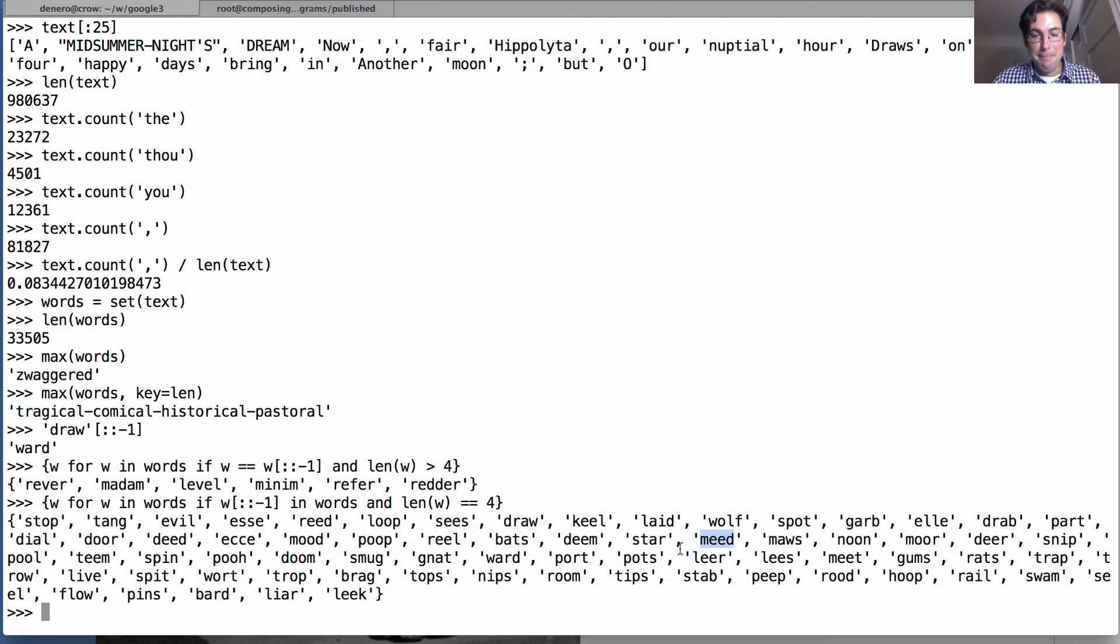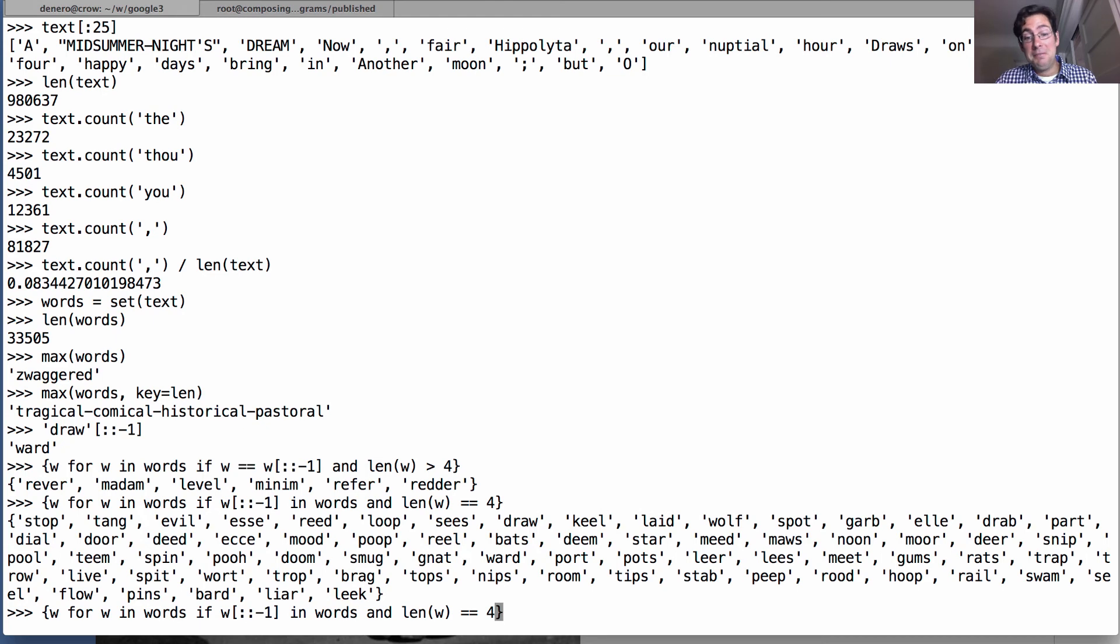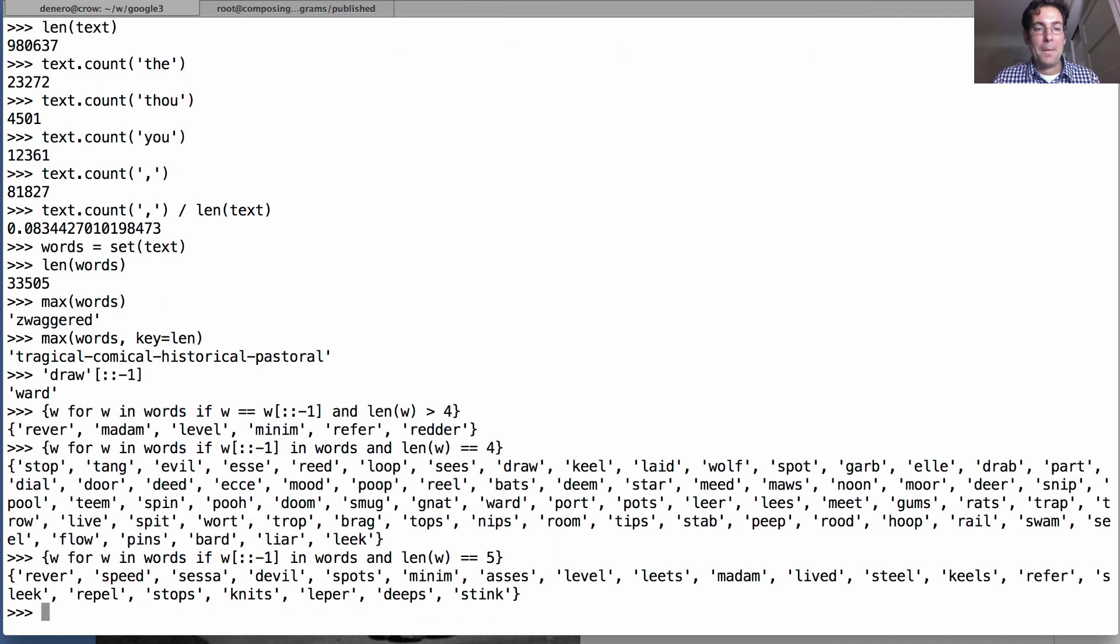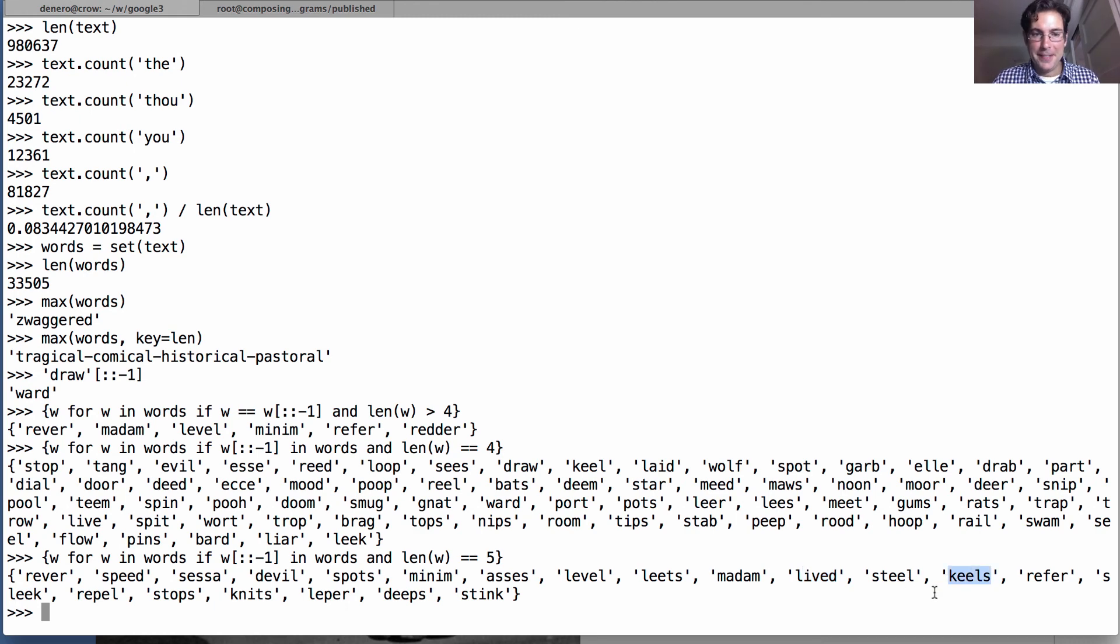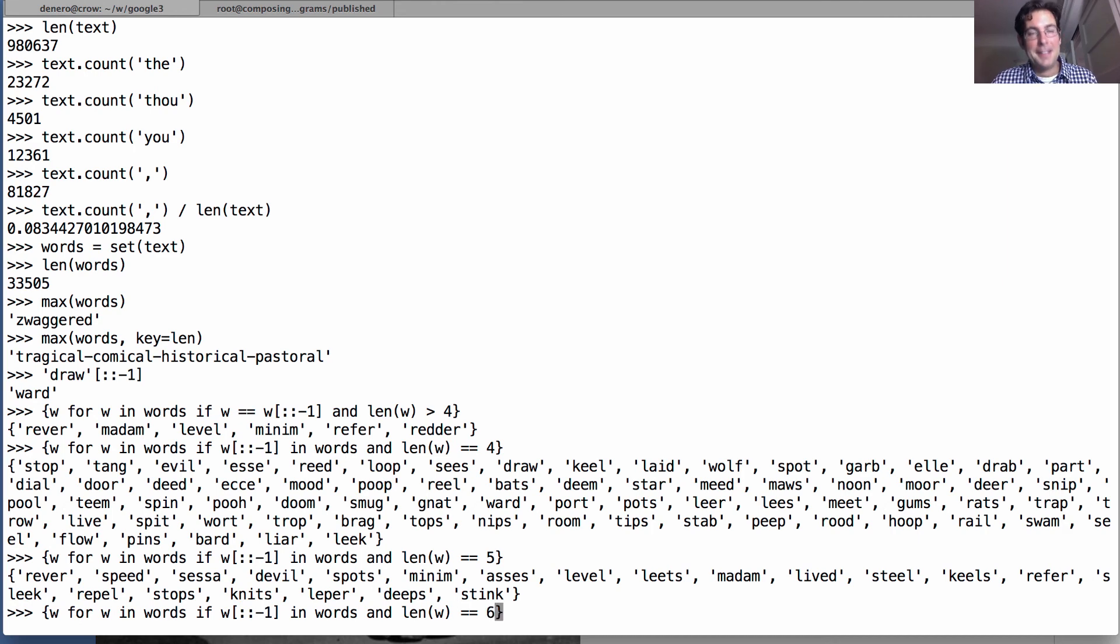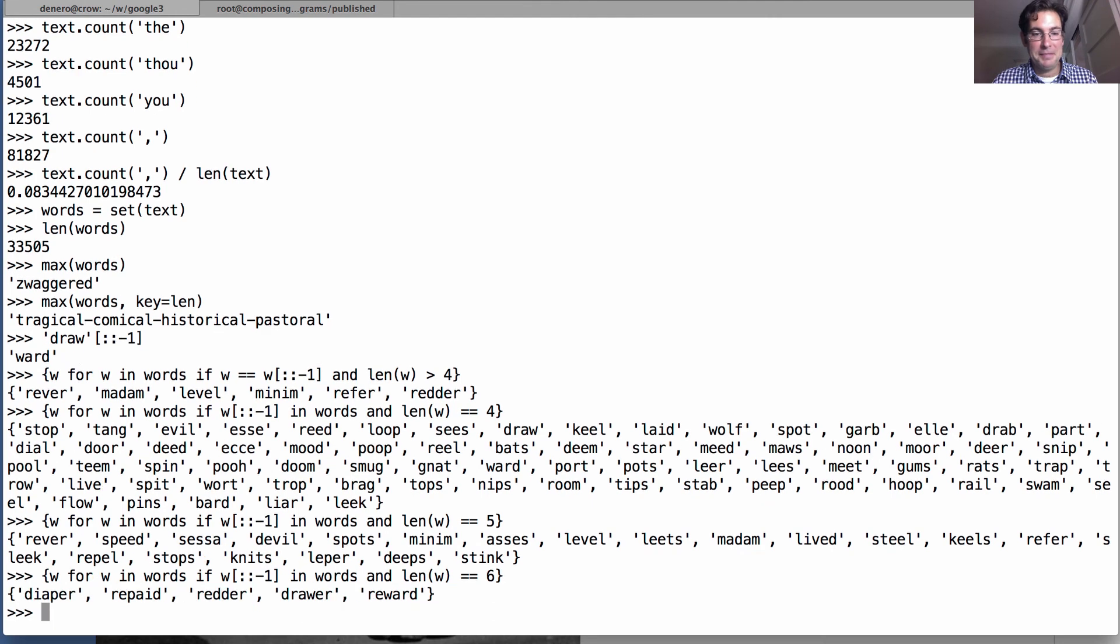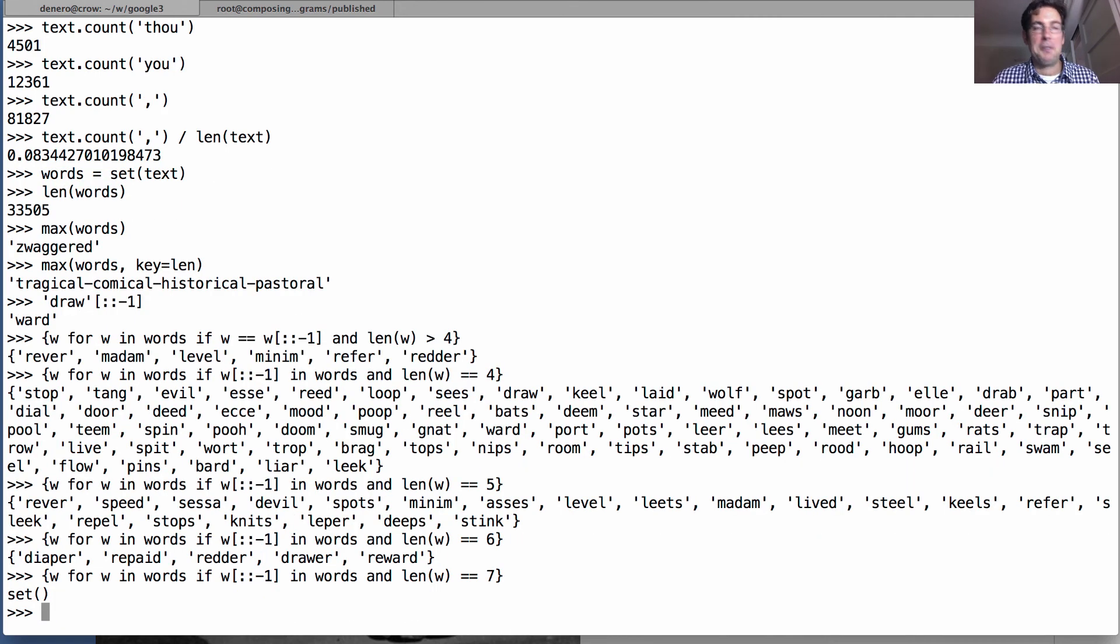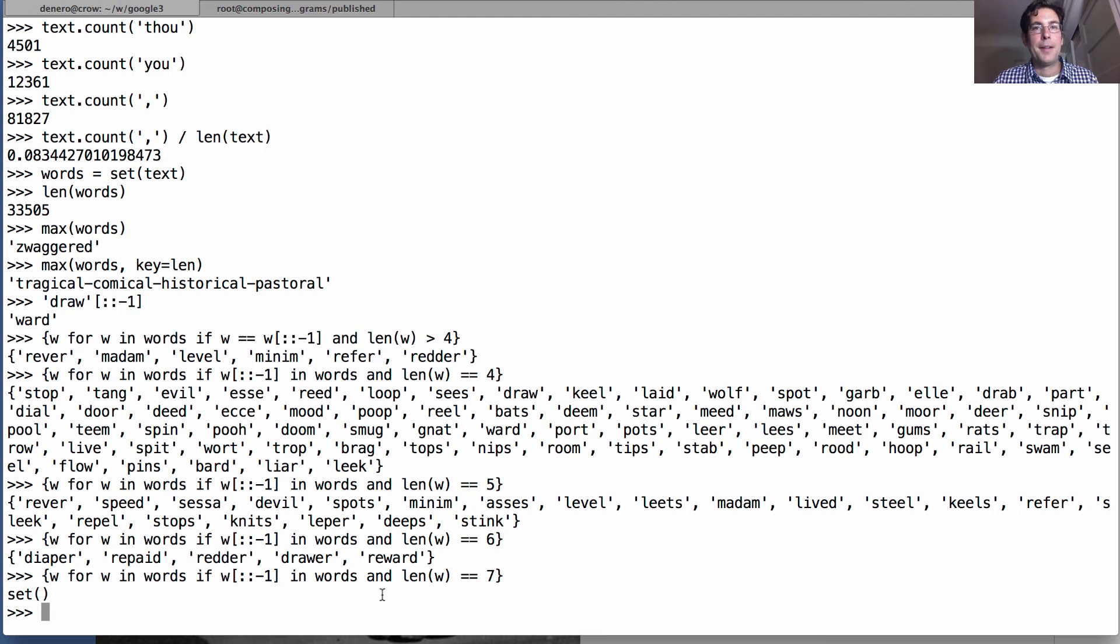And we don't just have to look at words of length four. We can look at words of length five. If you want to pause for a second and think of one yourself before I hit return, now is the time. There's the list: 'lived' is 'devil', 'sleek' is 'keels', and of course 'refer' is 'refer' and so it's in this list as well. Okay, can we go to level six? Sure. 'Diaper' is 'repaid' spelled backwards. Can we go to level seven? No, that's the empty set. So there are no seven-letter words in Shakespeare that are also a seven-letter word spelled backwards.